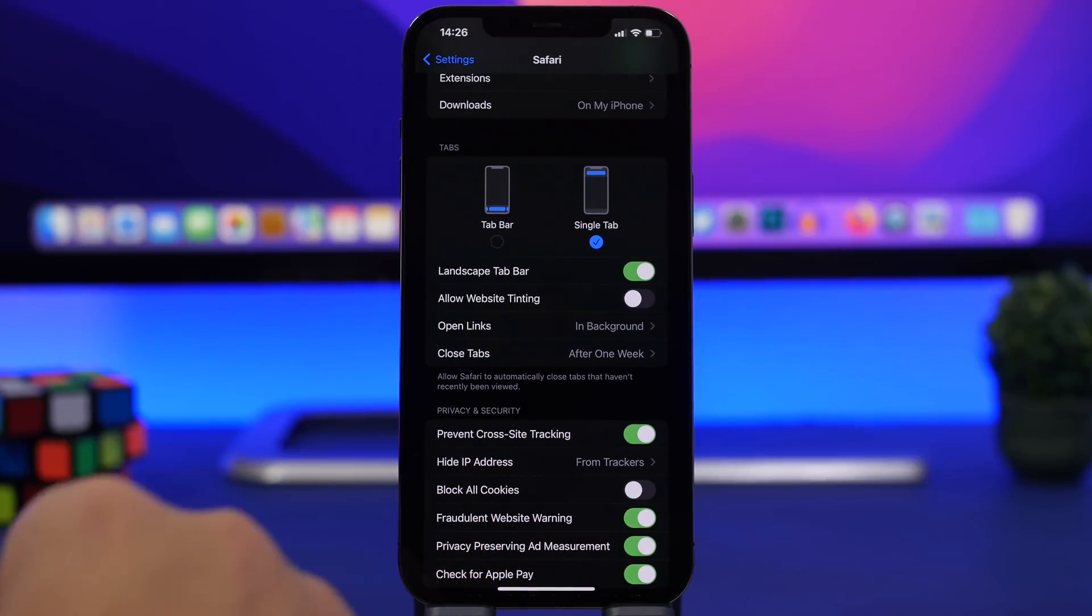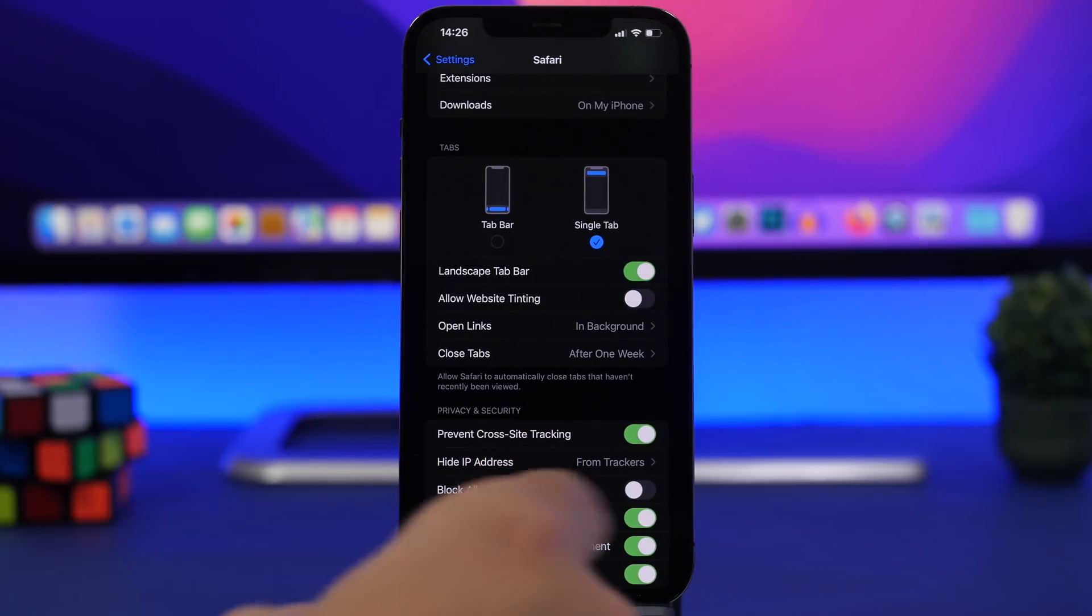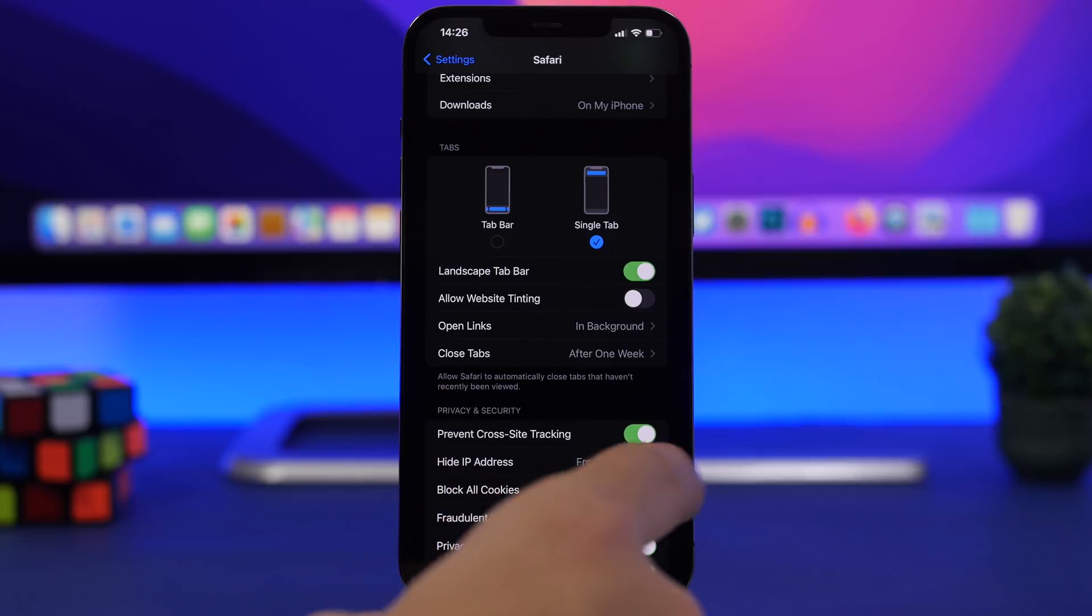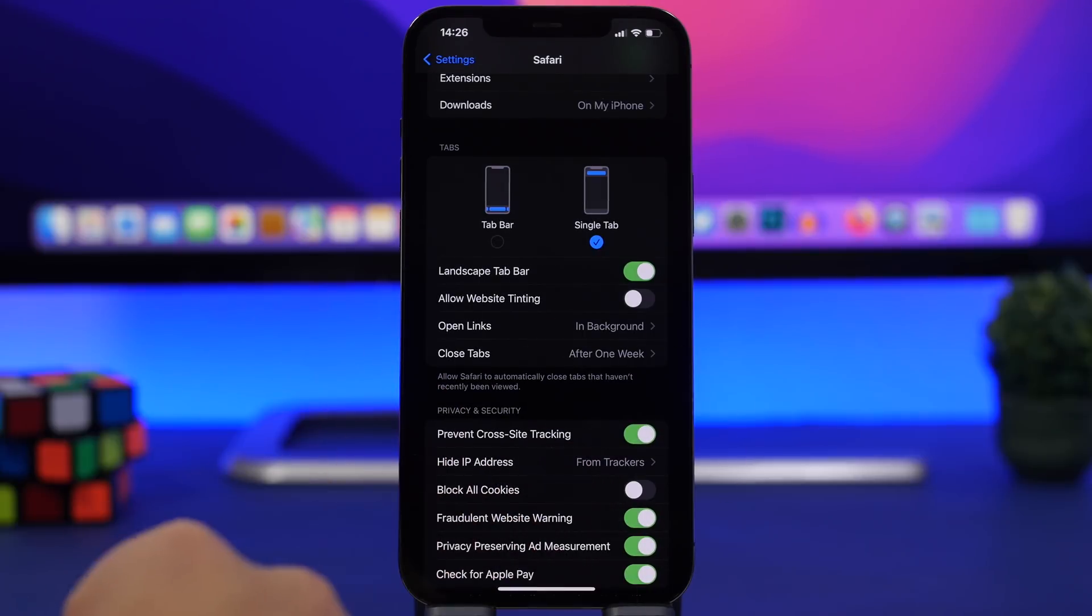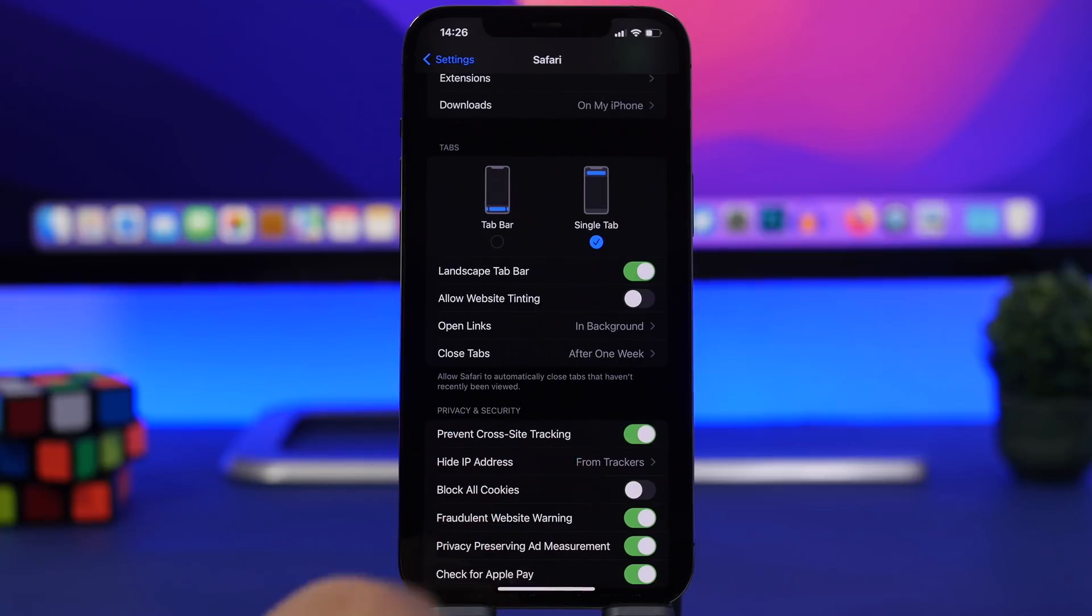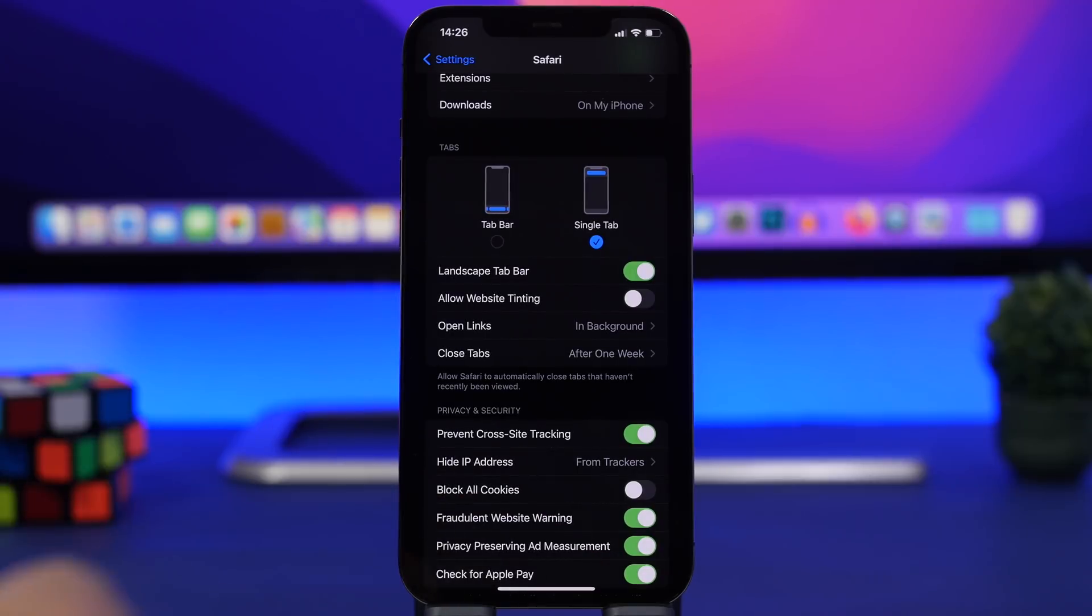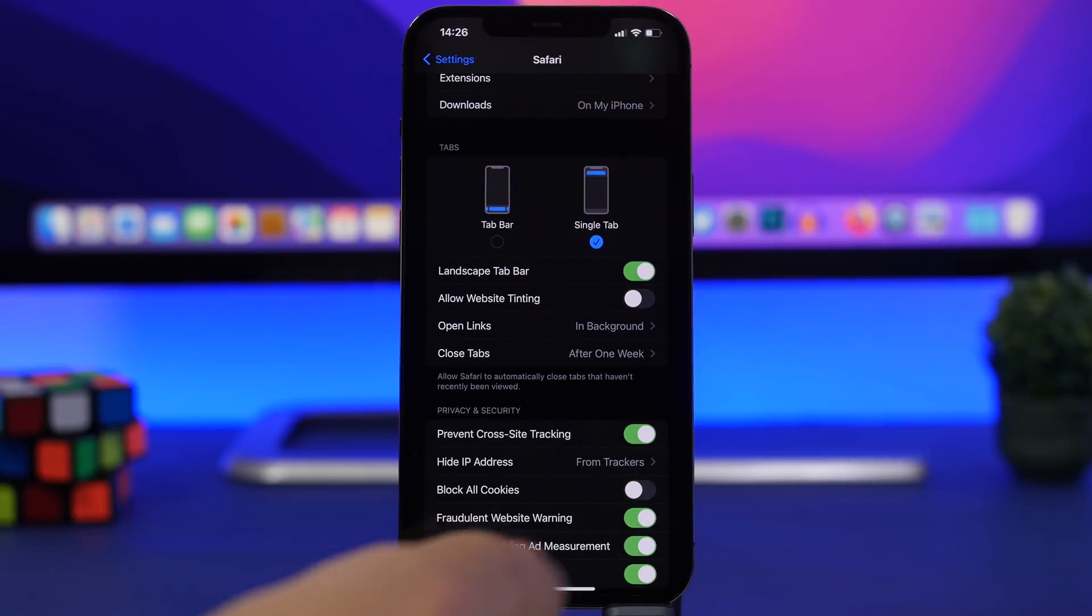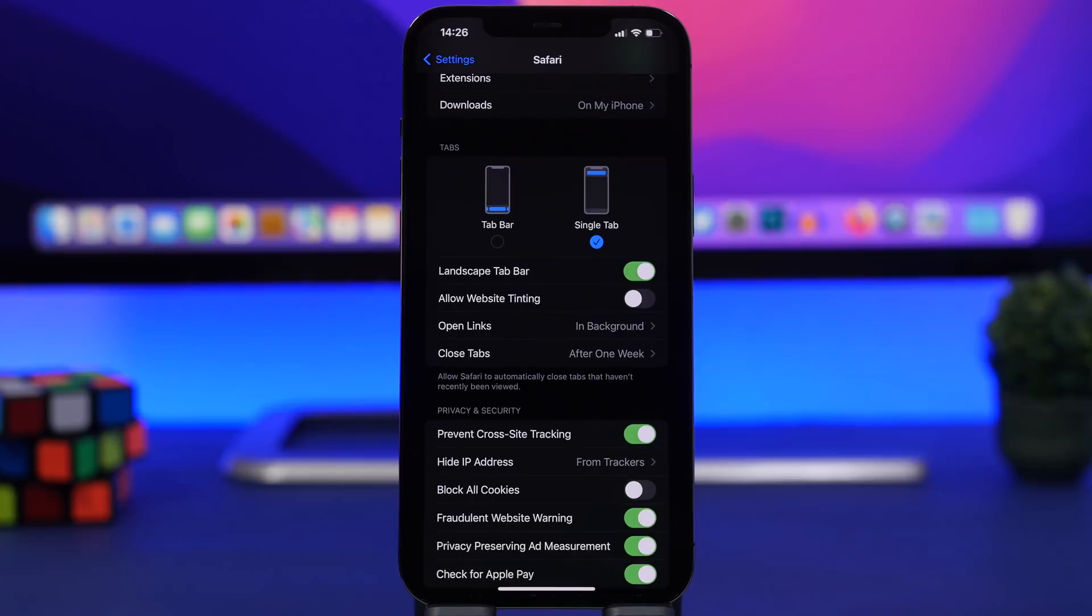Another setting I suggest you should turn on is also found right here under the privacy and security section under the Safari settings. Prevent cross-site tracking will prevent trackers from tracking you from site to site. Stuff like advertisements will be prevented, so make sure you have this enabled.